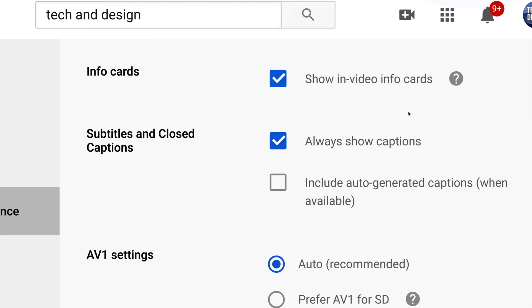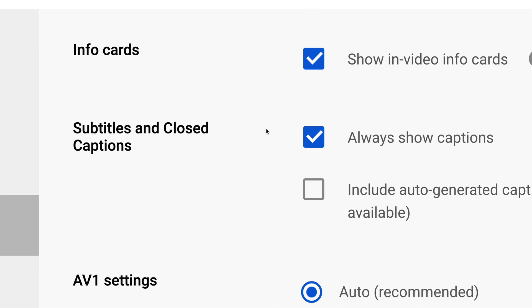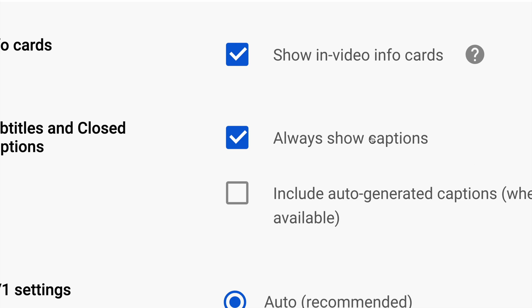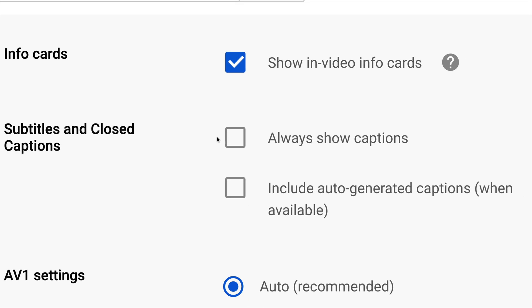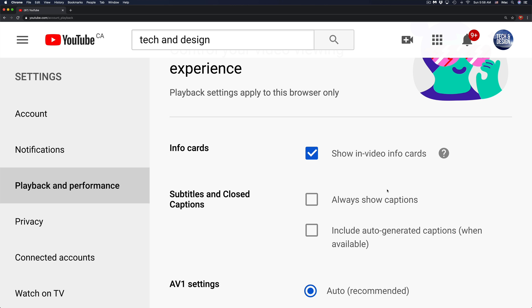Right now I have it as Always Show Captions. I can go ahead and just take off this check mark, and that's it. Once you've done that, you're all done. Or if you don't have a check mark there and you want to show captions all the time, then go ahead and leave a check mark right here so you can always show captions automatically.